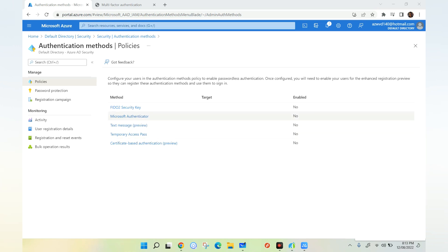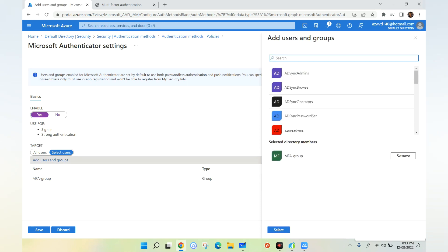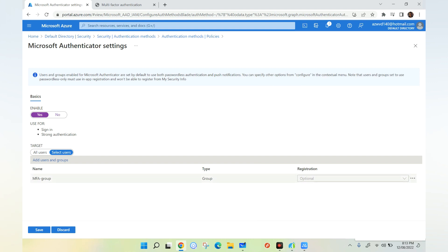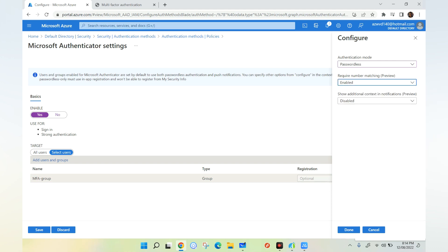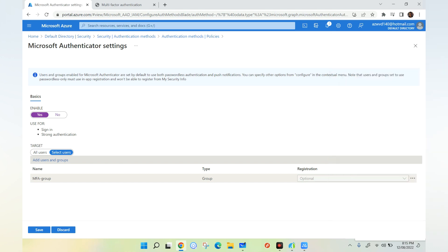Under Authentication Methods we have multiple methods including FIDO, Authenticator Application, Text Message, Temporary Access Pass, and others. We need to click on Microsoft Authenticator, then click Enable and select the group we created earlier with our user added. Under the registration options, click Configure. Here we select Passwordless, and under Require Number Matching — also called code matching — we click Enable. Under Show Additional Context in Notifications we also click Enable, which provides location as well as the application or service requesting authentication. Click Done and then Save.